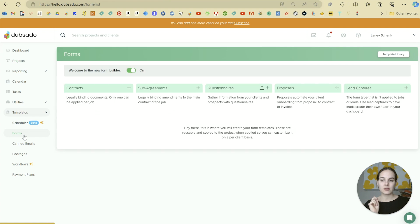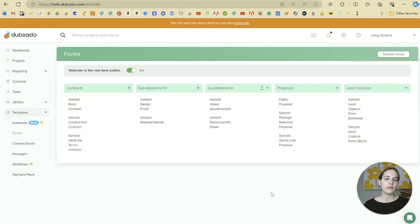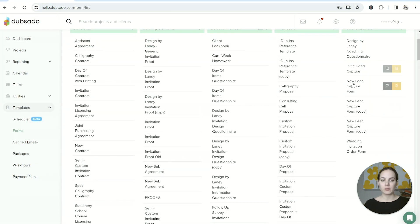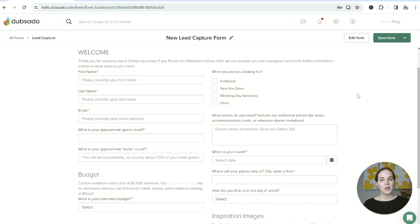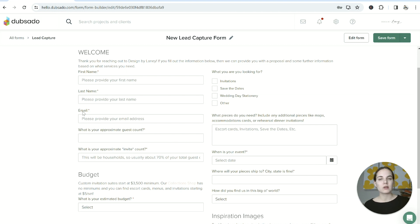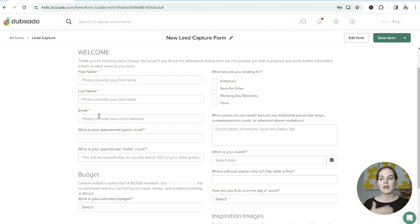We'll head over to templates and click on forms. There are five different types of forms — we will touch on all of them, but I want to start with lead captures. On my main account I have several different ones, but my new lead capture form is my most generic. Every lead capture form in Dubsado is going to require a first name, last name, and an email address, because they're basically going to create that project for us automatically — so we don't have to actually create that ourselves.